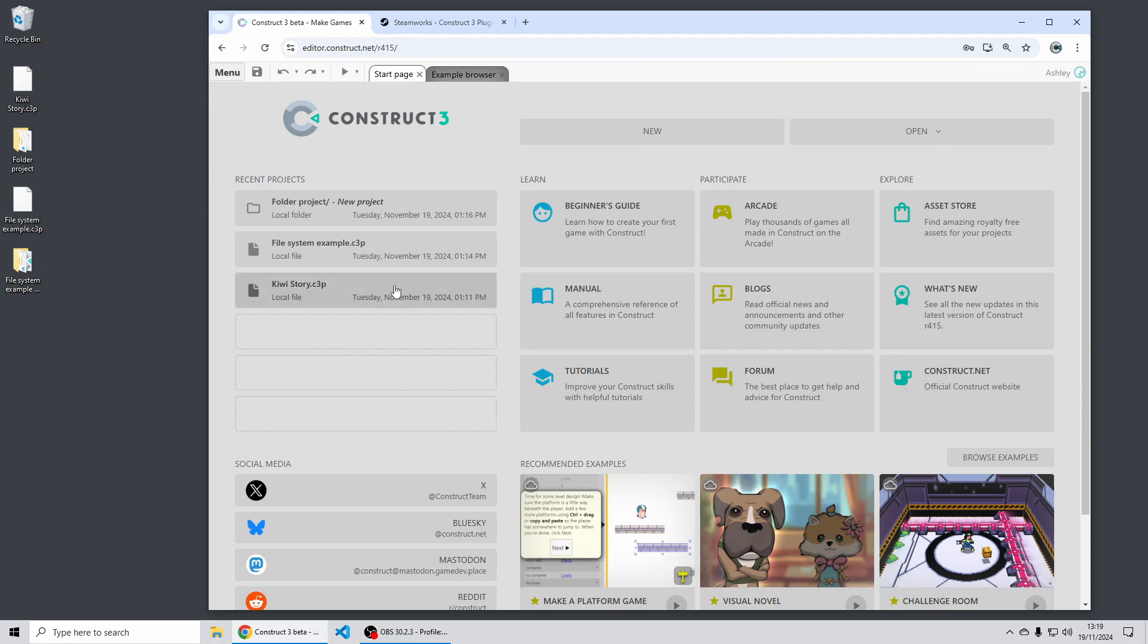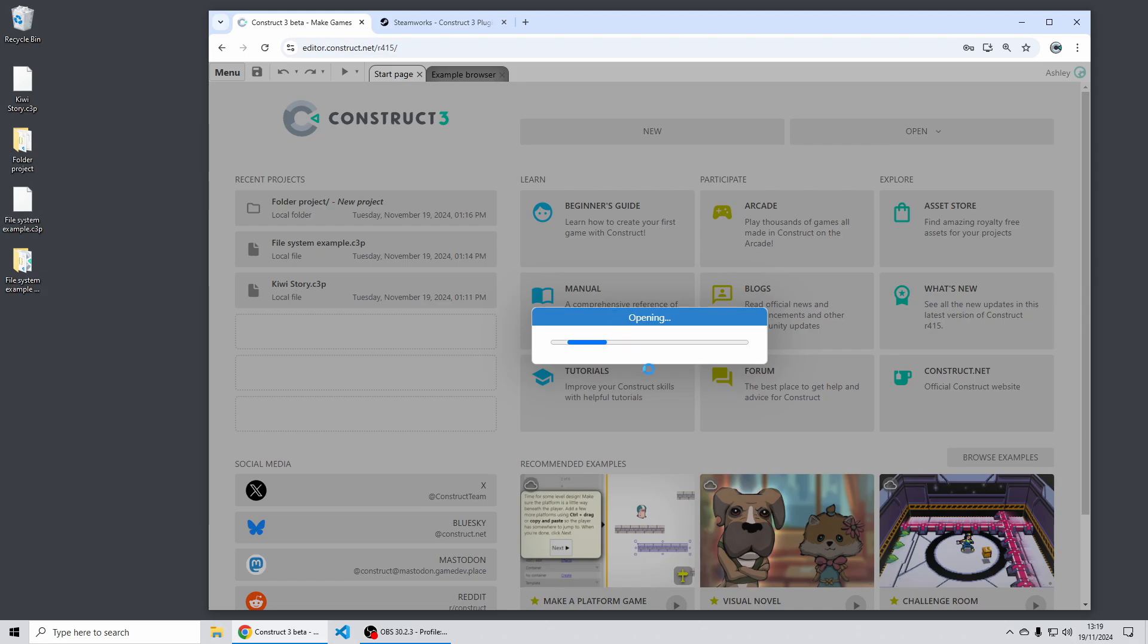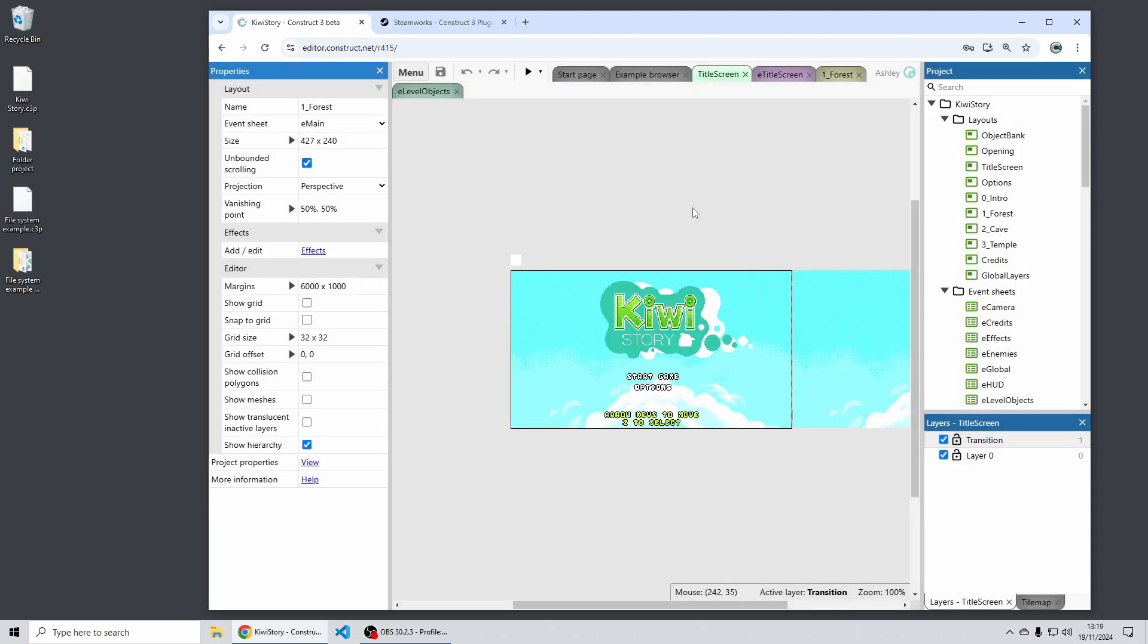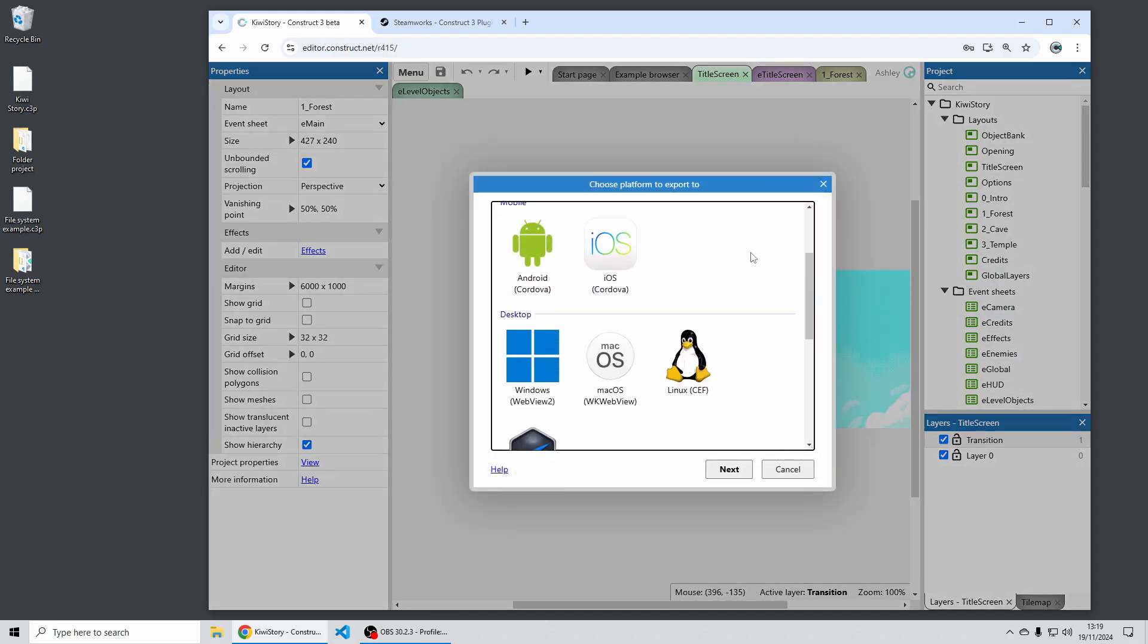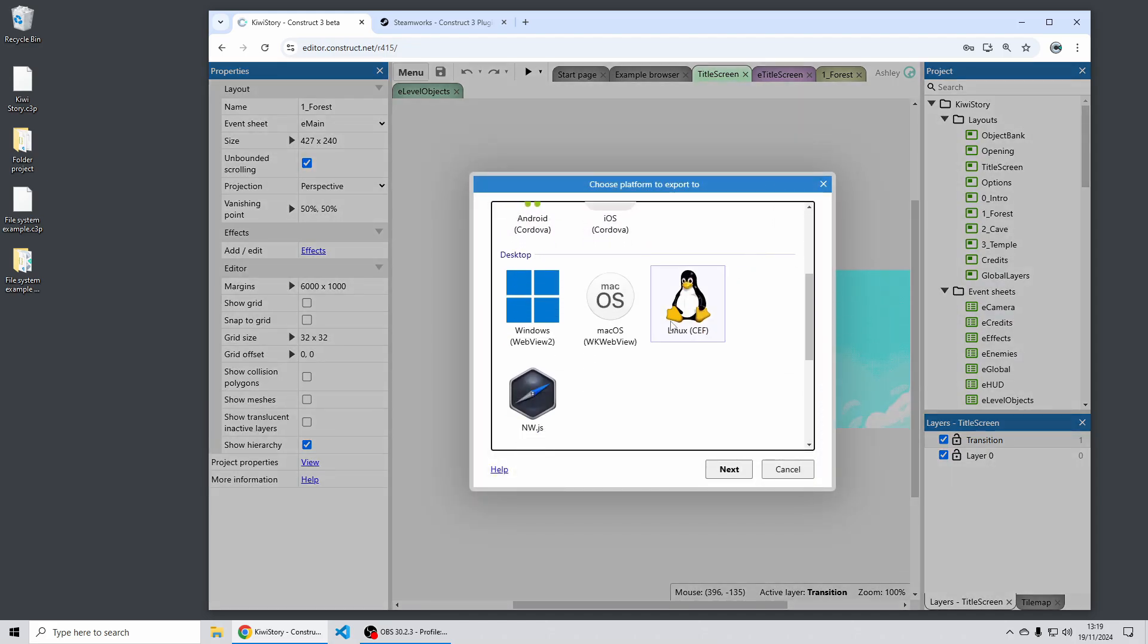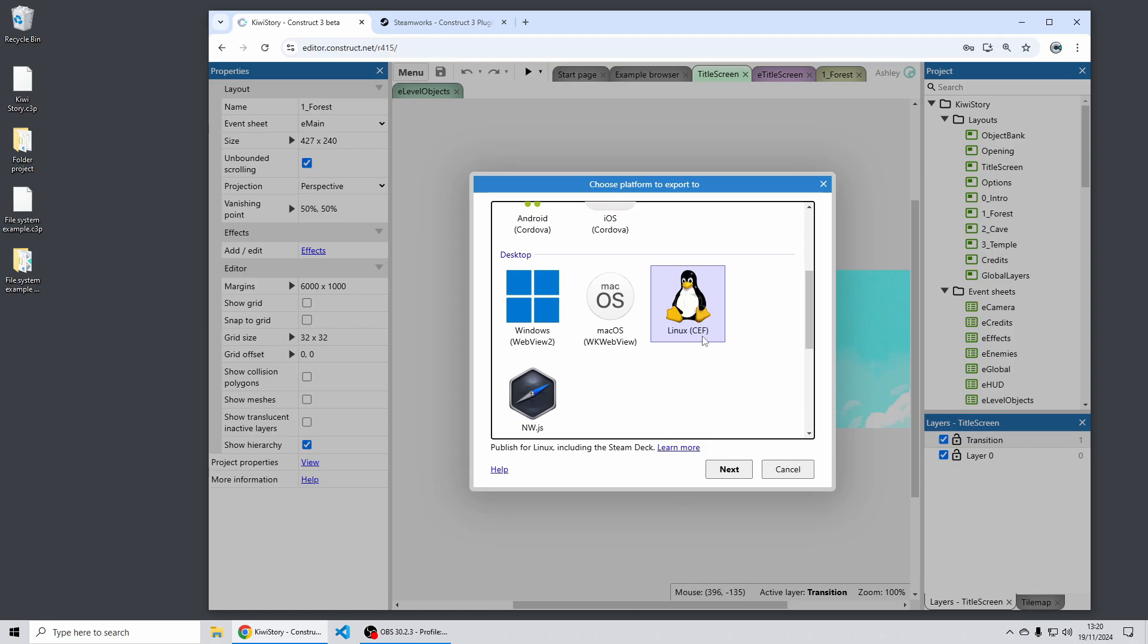Now the big thing we've done for this release is we've created a whole new export option for Linux. This also runs on the Steam Deck which is a big reason why we've created this new export option. So previously you may have used NWJS for this but this is our own export technology based on the Chromium embedded framework or CEF.